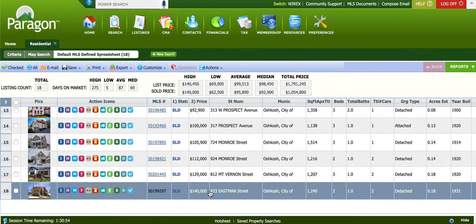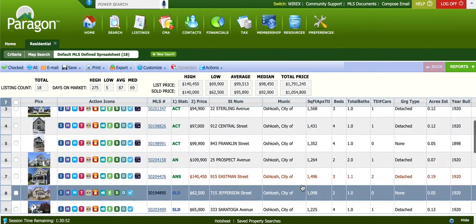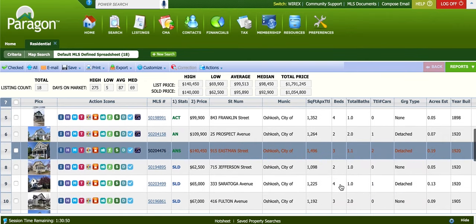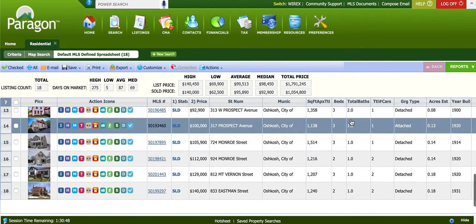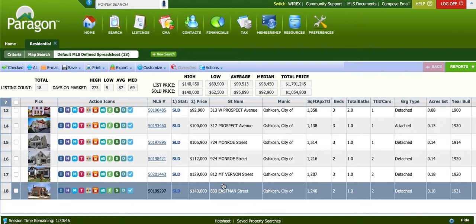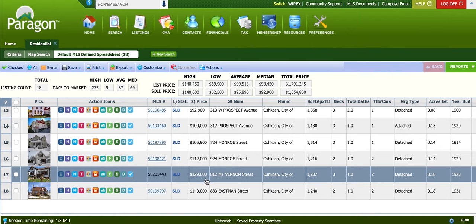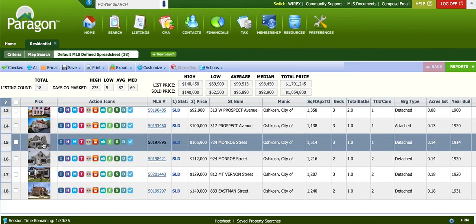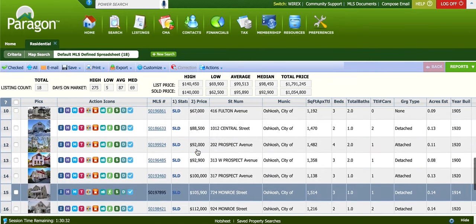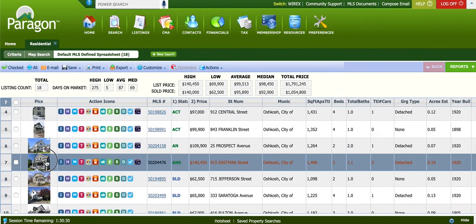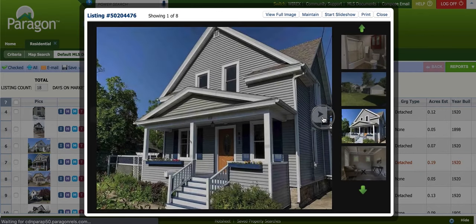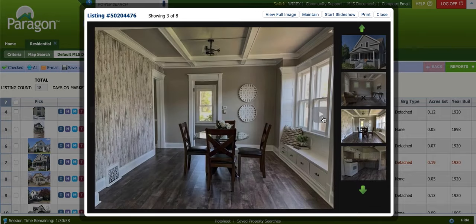As you can see, here are some of the comparables. The subject property is a three-bed, one-and-a-half bath, two-car garage. There's one on 833 Eastman down the street — that's a two-bed, one-bath. There's one at 812 Mount Vernon — three-bed, one-bath. This is kind of how we do it: we compare these prices. This subject property is really nice — it was all remodeled, as you can see in the photos.